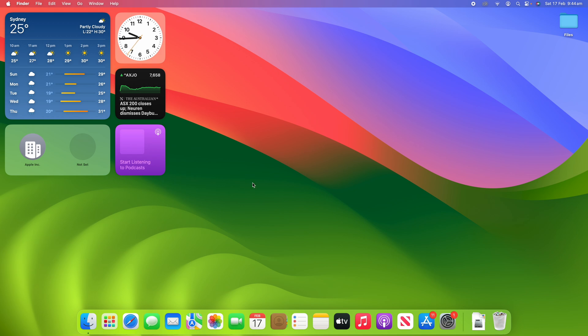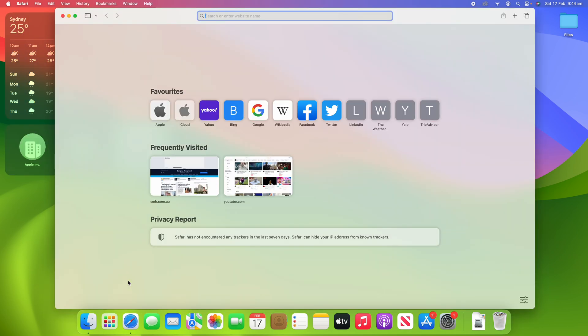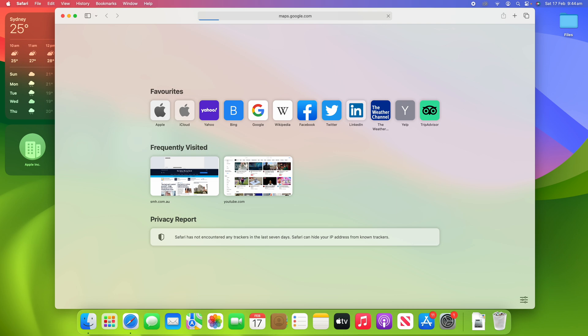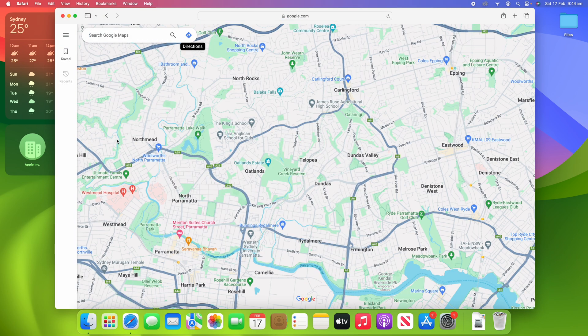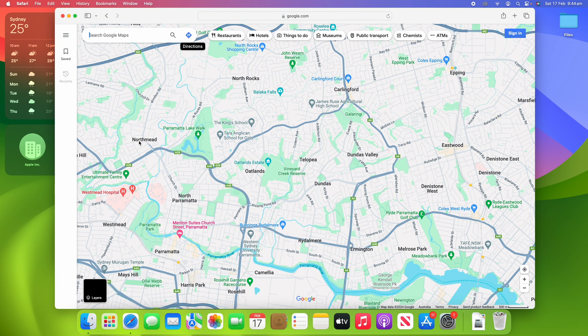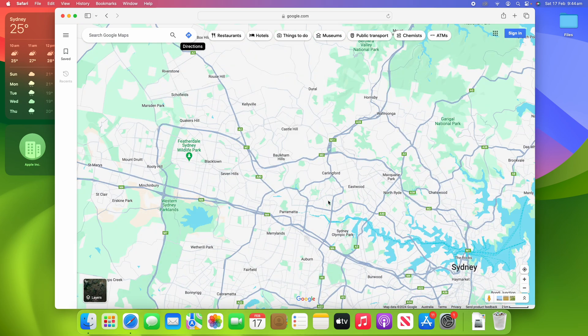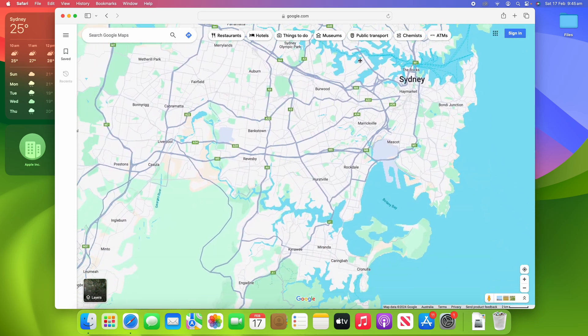What you're going to do is go into your web browser. This only works on the desktop version of Google Maps, so you will need a computer for this. Type in maps.google.com to get to Google Maps — alternatively you can just search for Google Maps in the Google search engine.